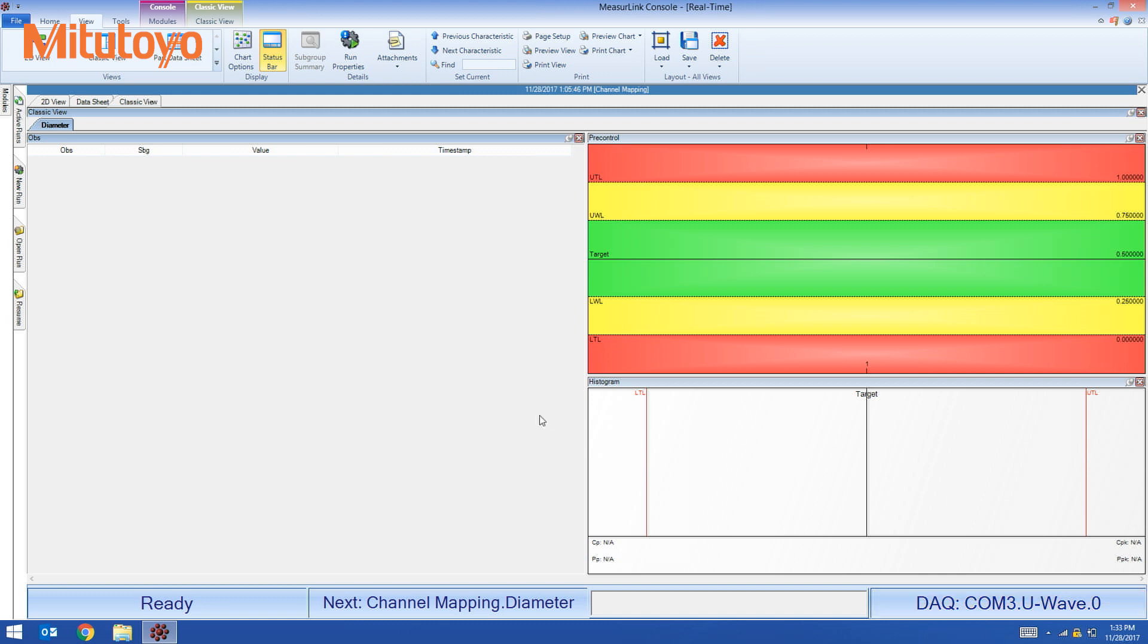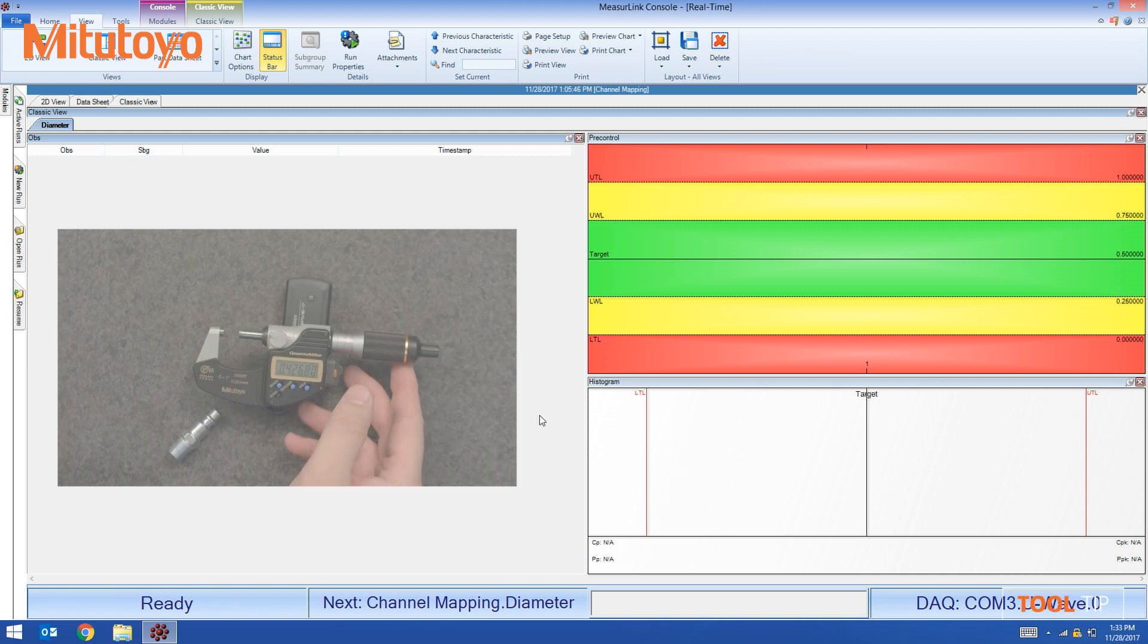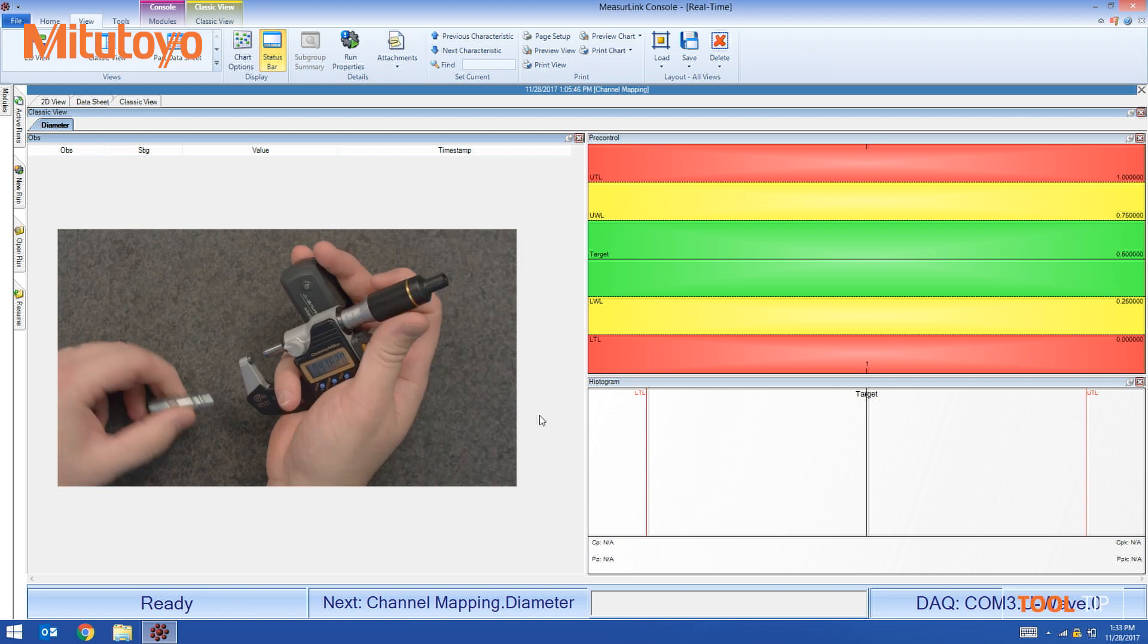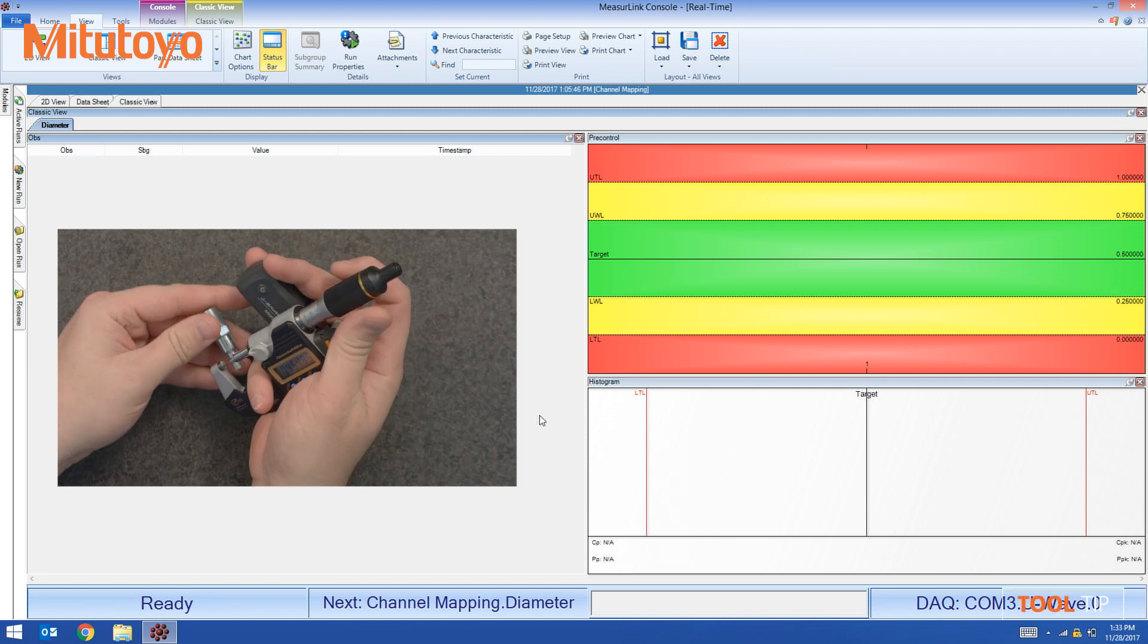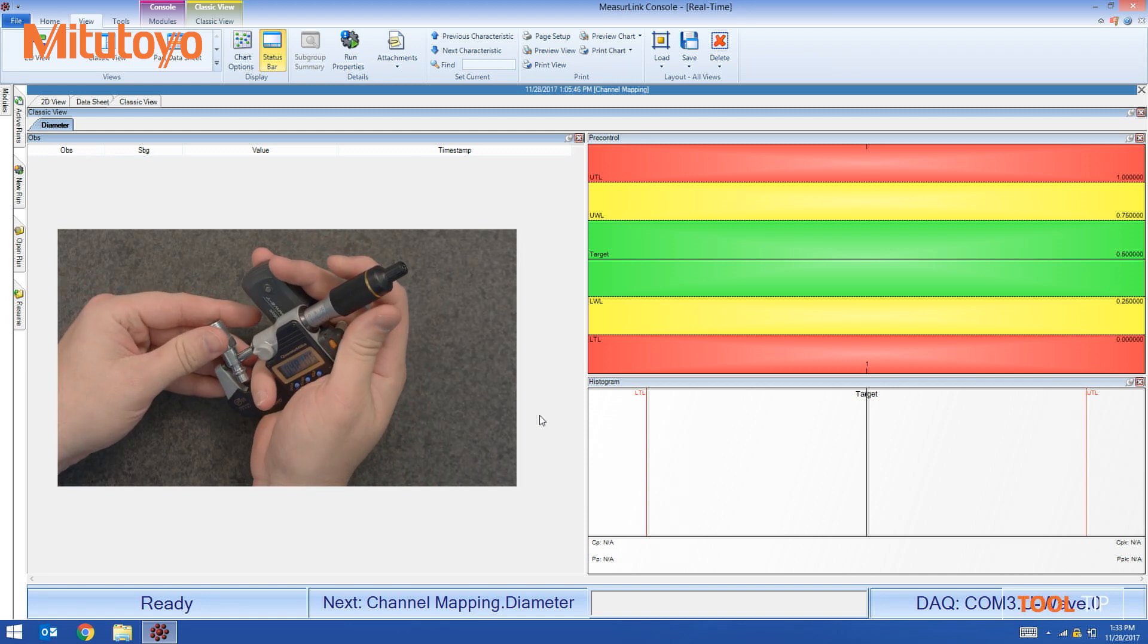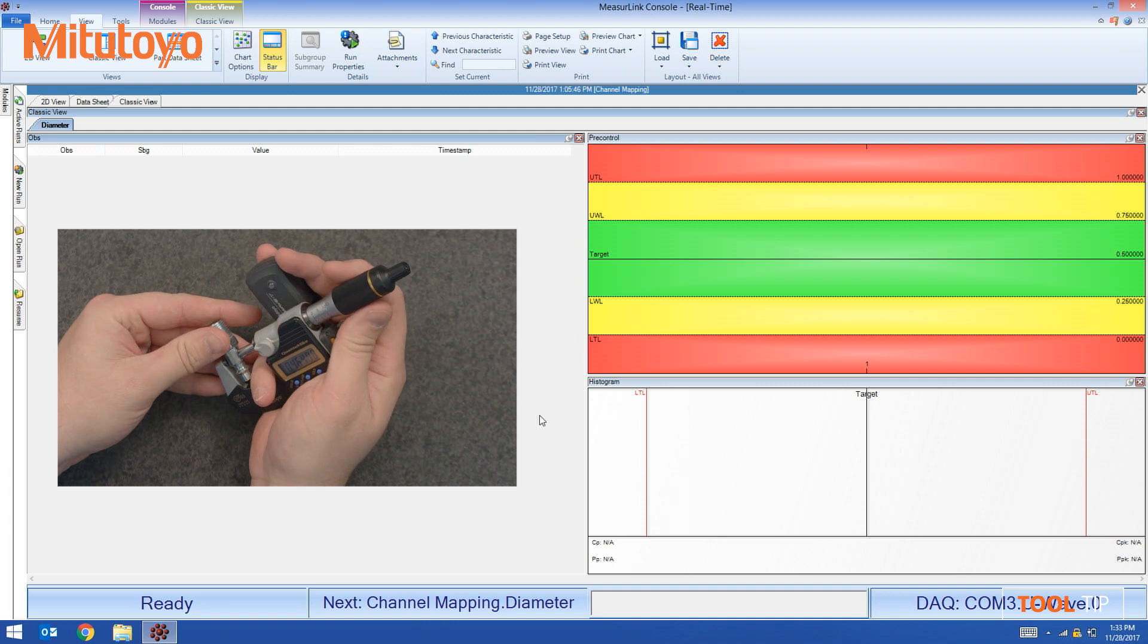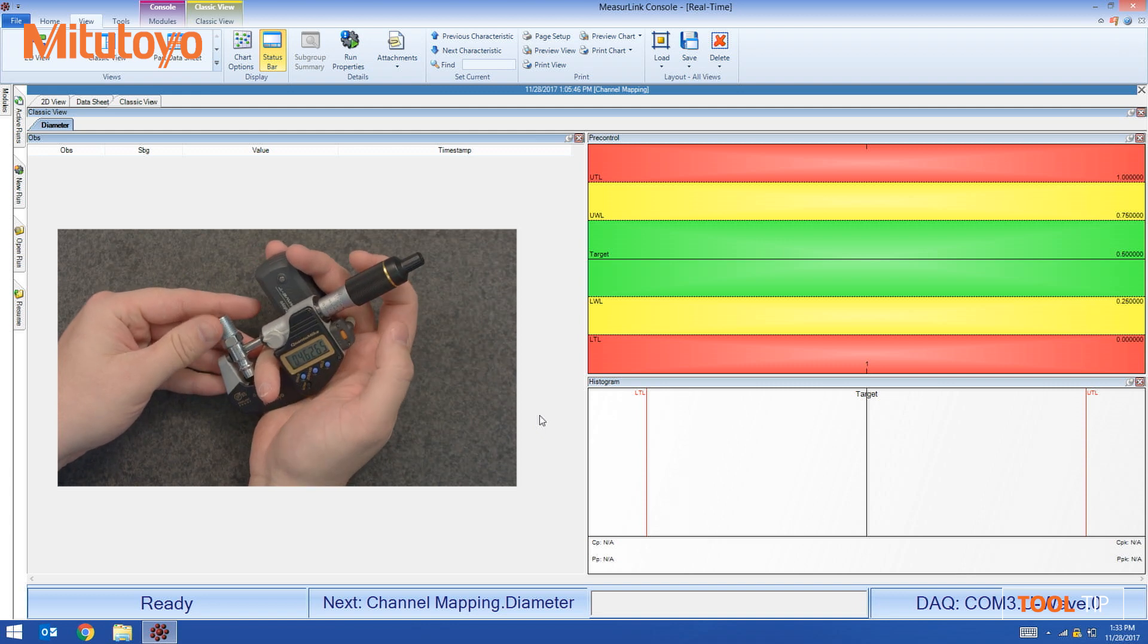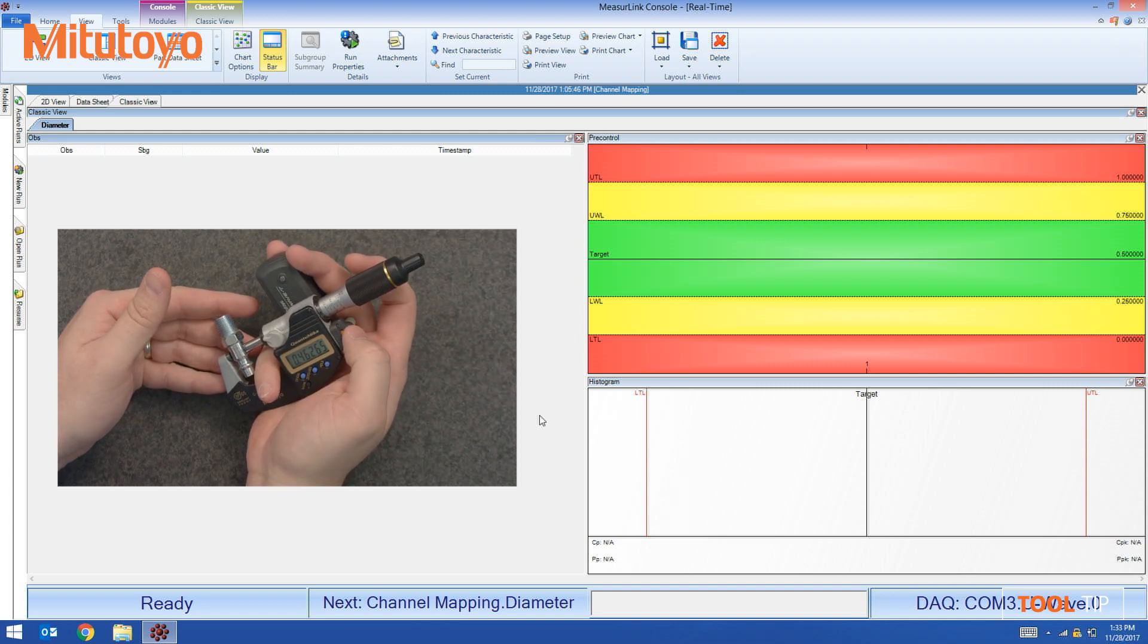So now let's measure. I have the micrometer. I have the part. Measure the diameter. I have a number that I'm satisfied with and I'm going to hit the data button.